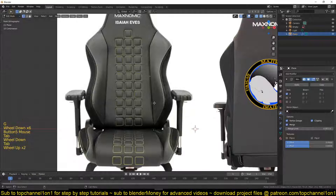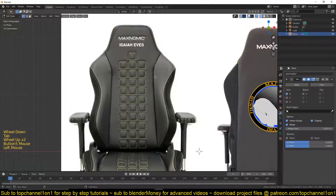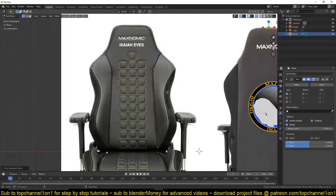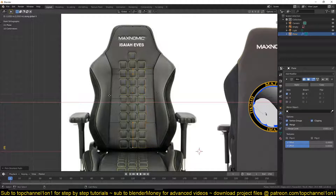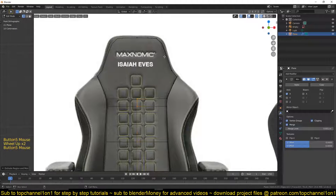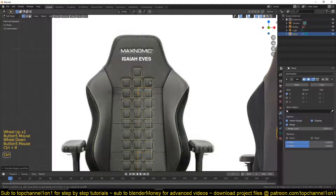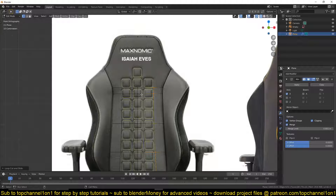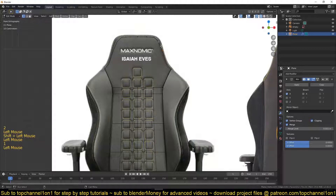Now I can select these loops — these vertices. Select the first vertex, hold Ctrl, and select the last vertex so that everything in between is selected. Then hit E to extrude, and since we have clipping turned on it will hold them in the middle. Now I can add a few loops — maybe one around here and another one here to connect this vertex.